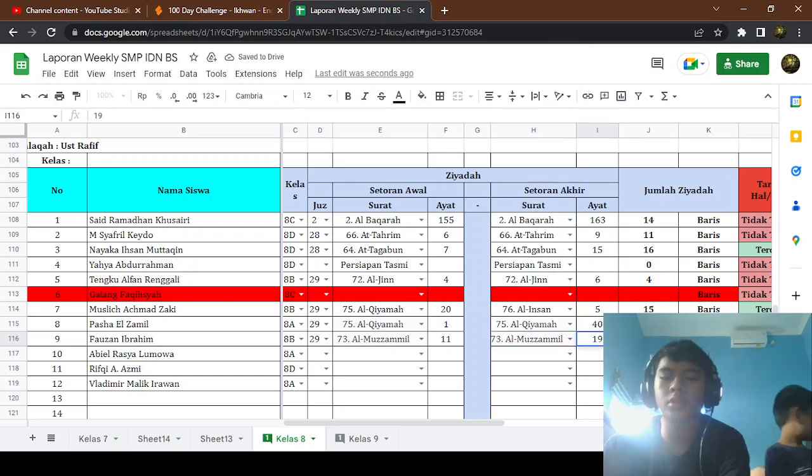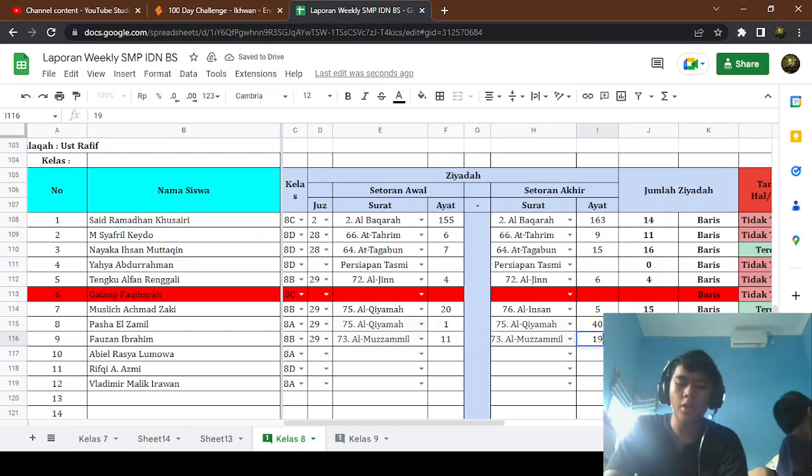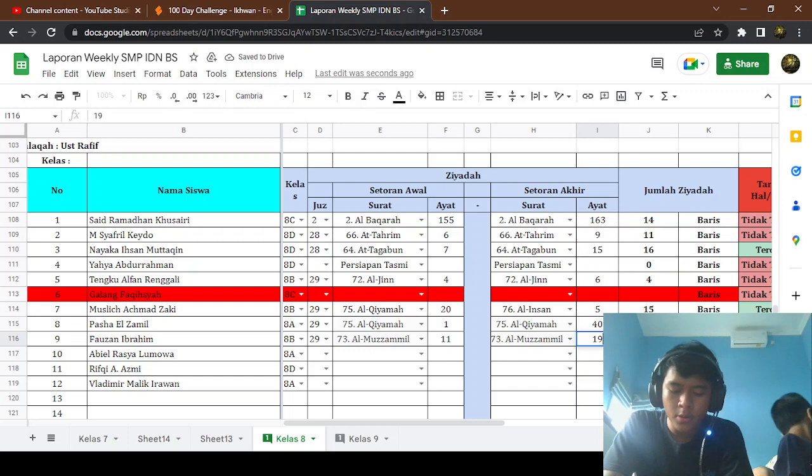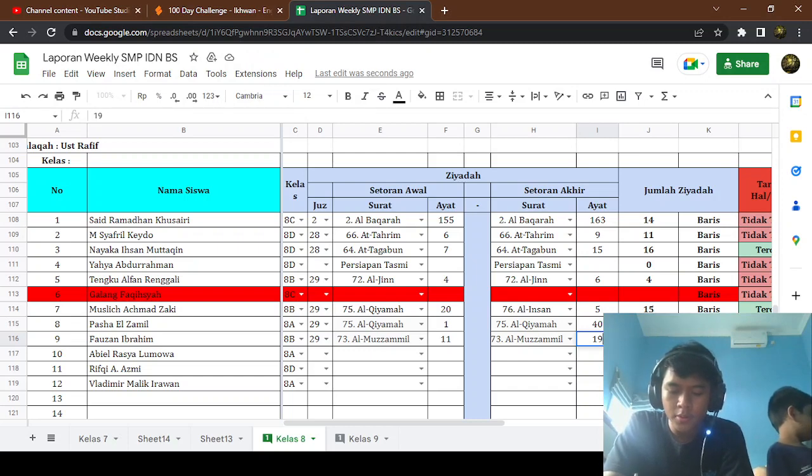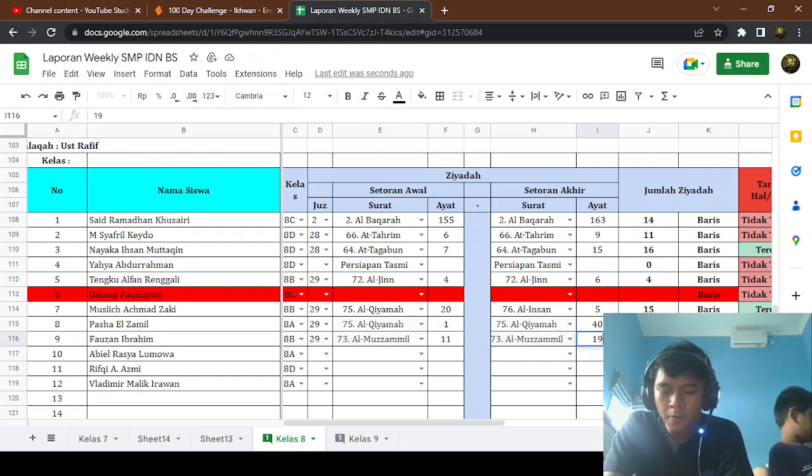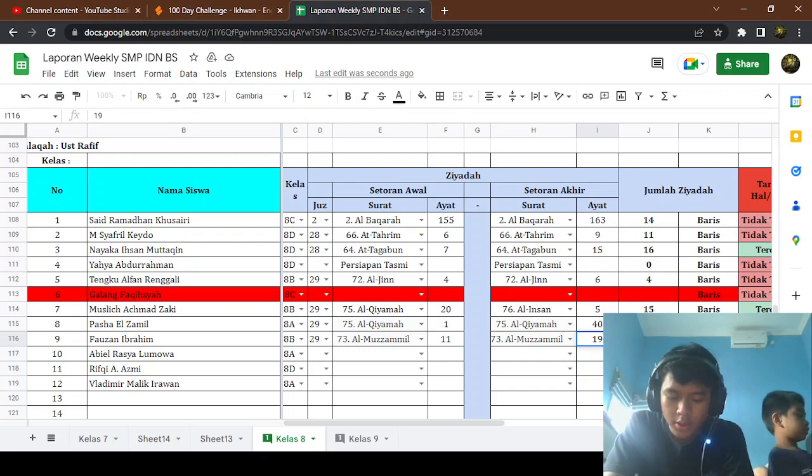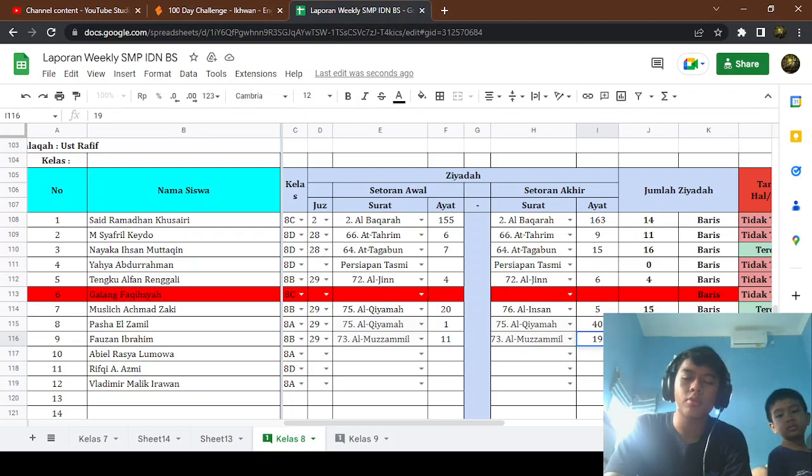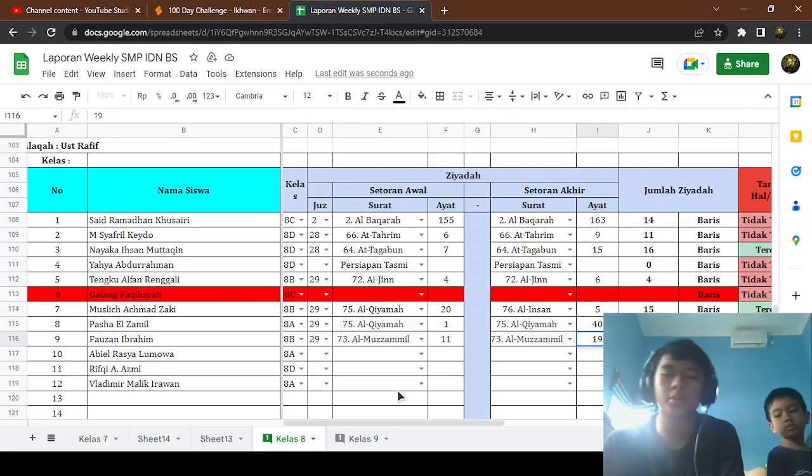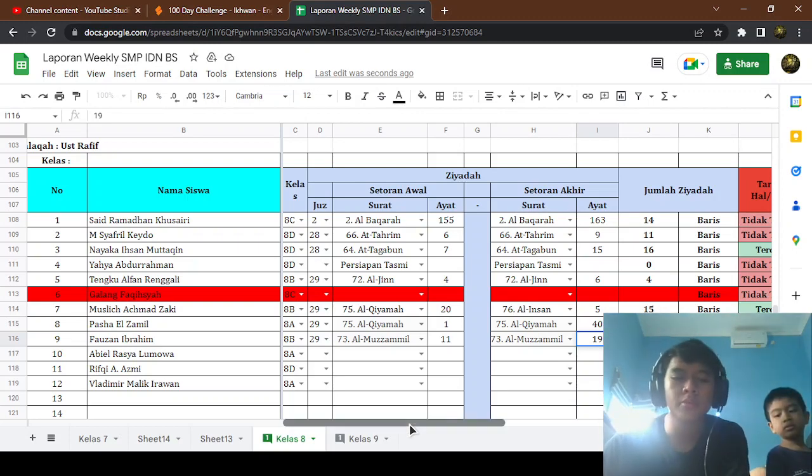That's Fauzan. How much Fauzan? One, two, three, four, five, six, seven, eight. Okay, eight pro. Okay, same as before.